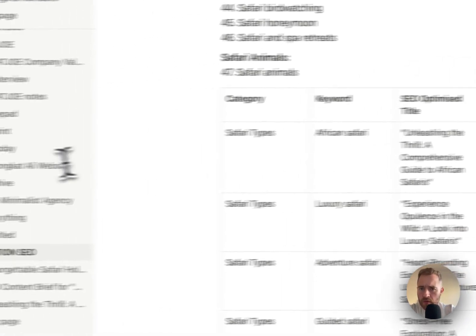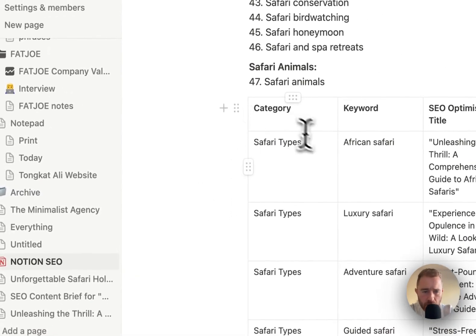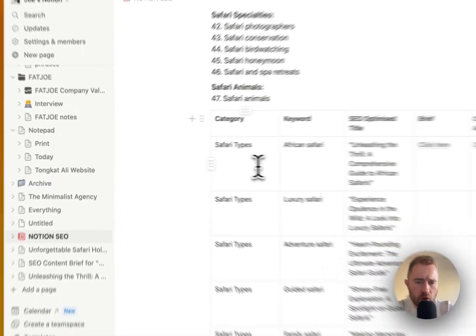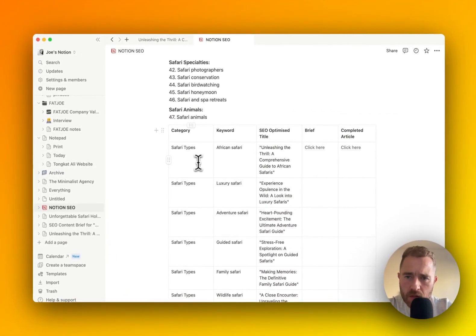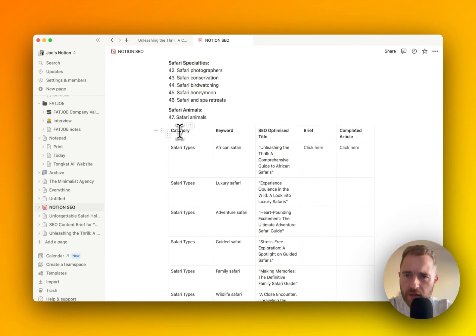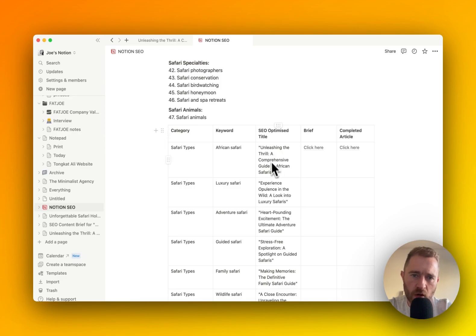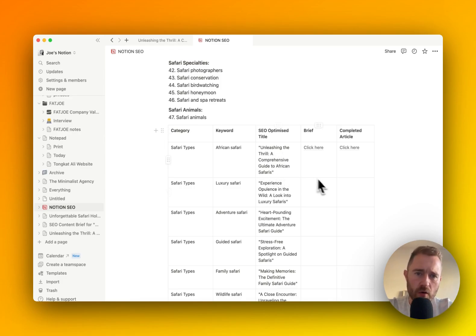So what we've got then is everything created by Notion here. We haven't even left and gone to any keyword tool or anything. We've got the category, the keyword, the optimized title to give us that flavor and intent, and we've got the brief.